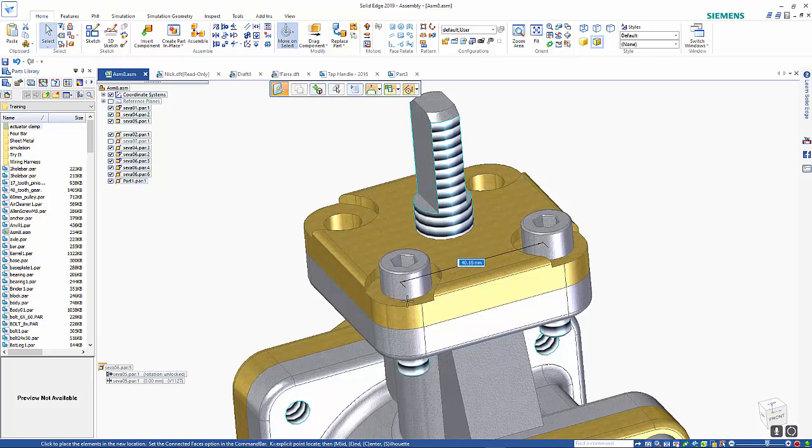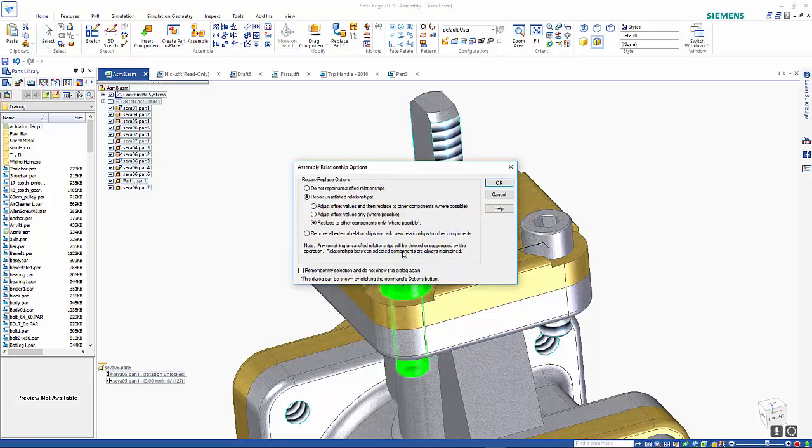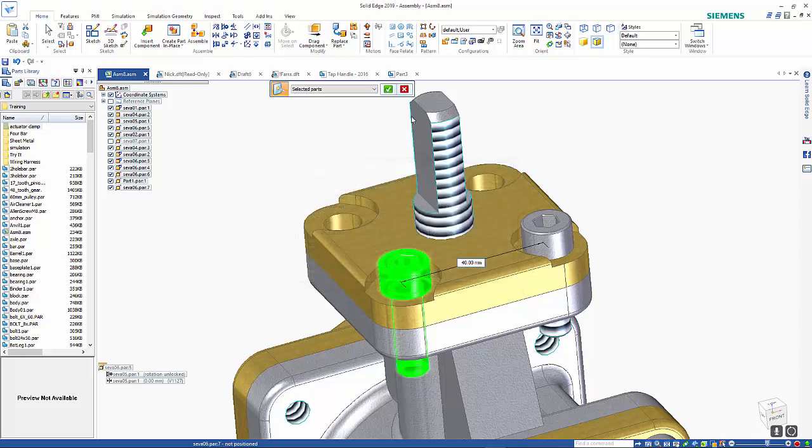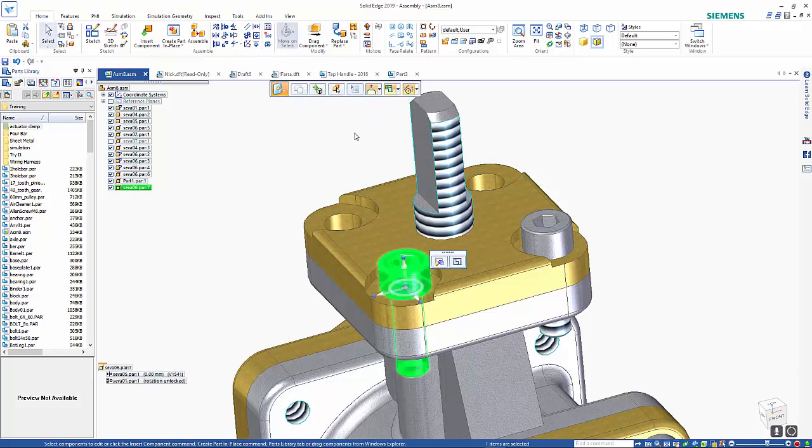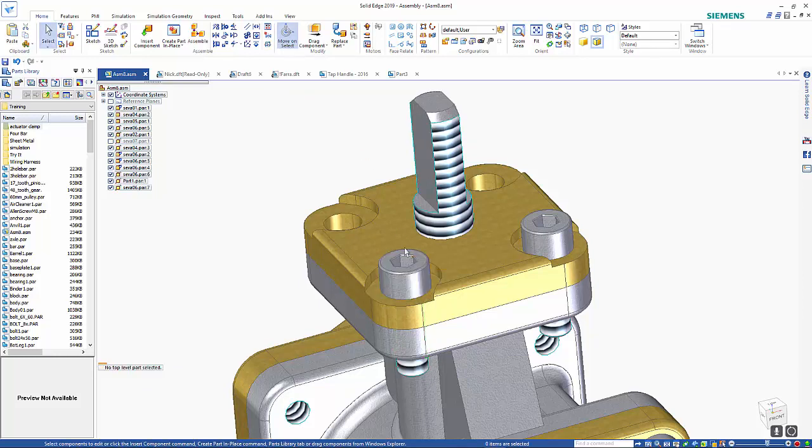Choosing options, I want to prepare any unsatisfied relationships and replace with other components where possible. In here I'm going to use all other parts except that.